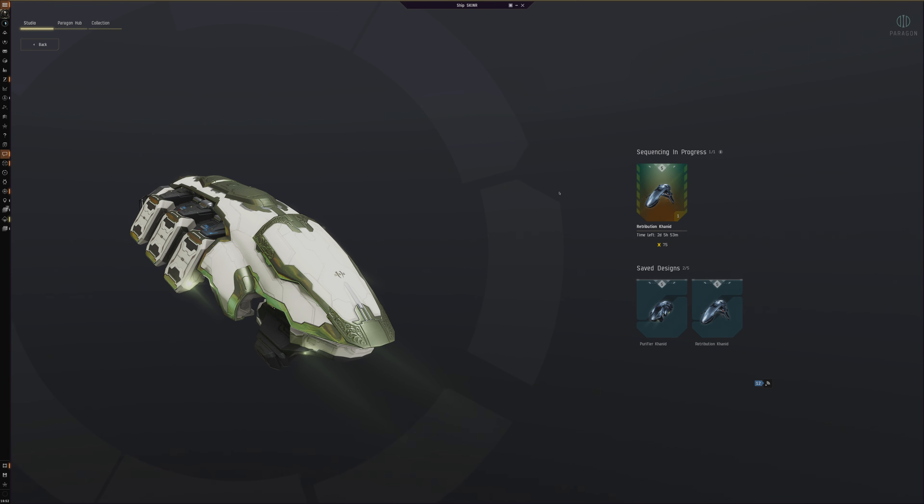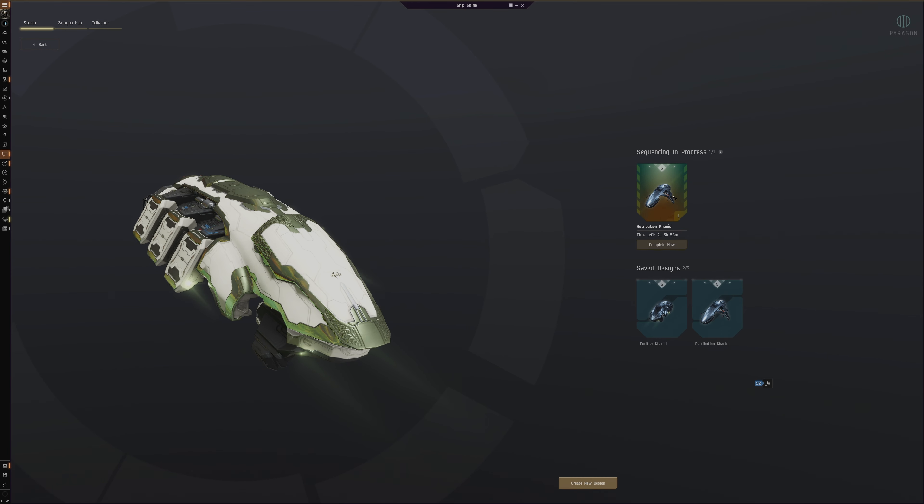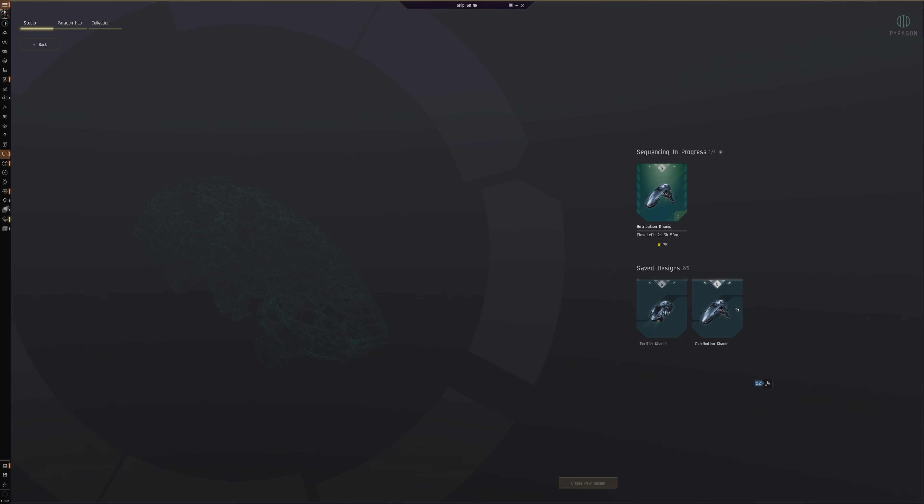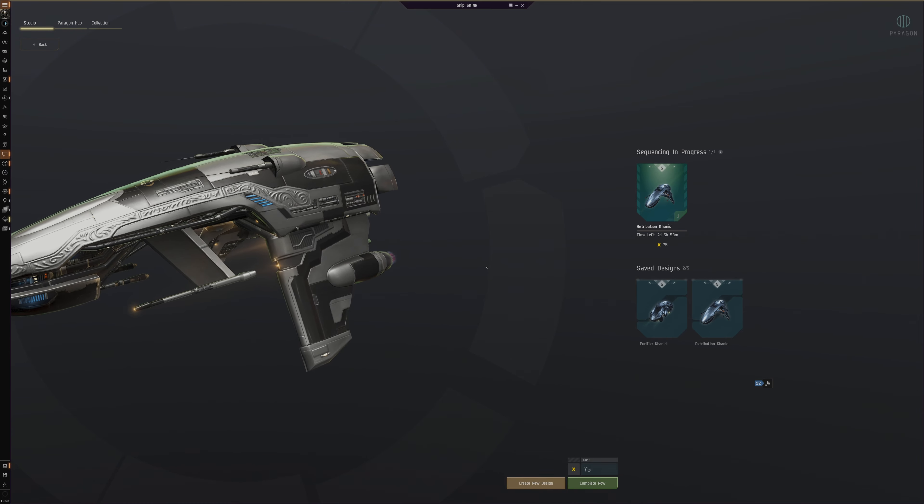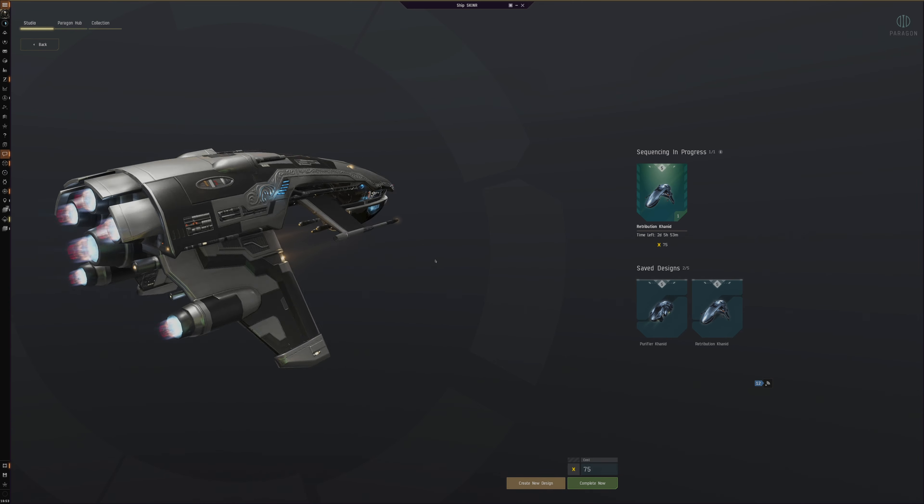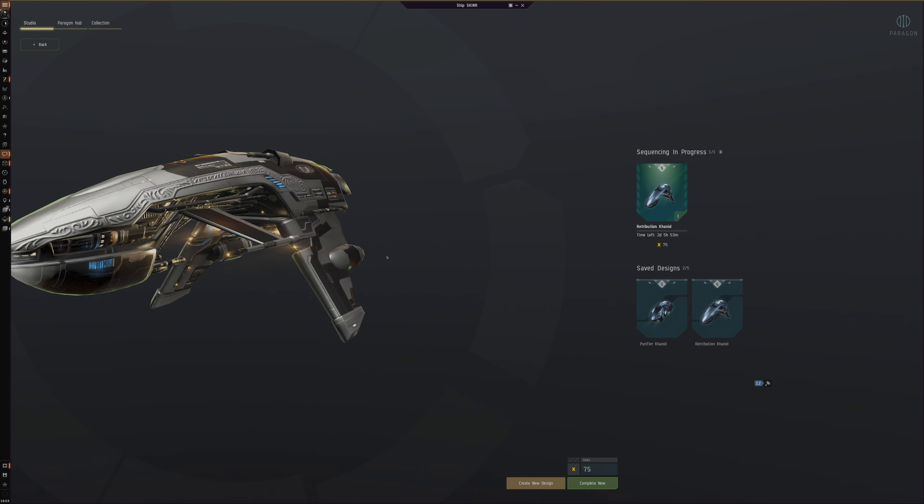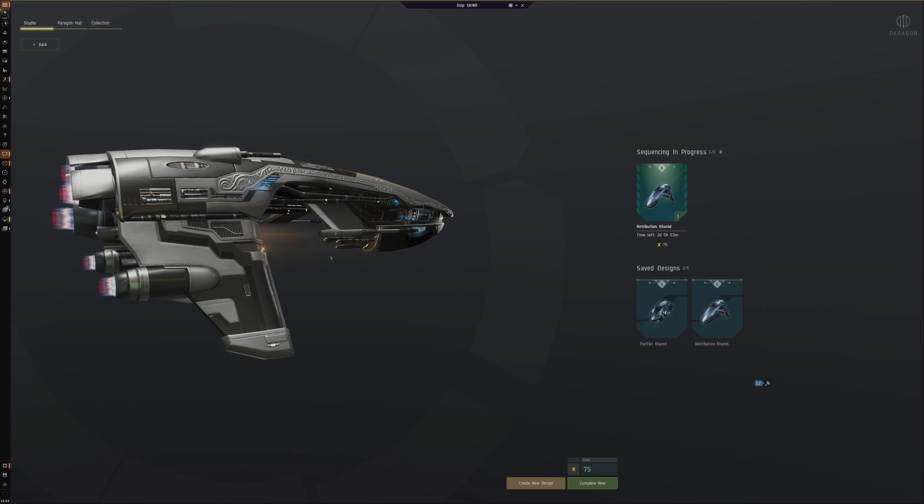When you start to sequence a skin, then that's when the skin ends up in the studio here. You see this? I've got a Retribution Canid skin that I've made as you can see here being made.